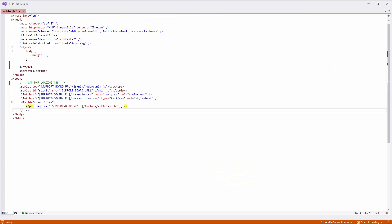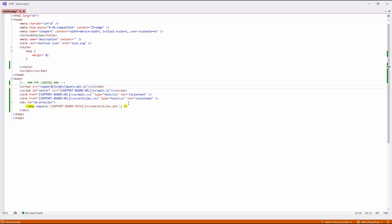Mind that the page must be placed on the same domain or subdomain of the SupportBoard installation. This method is not available in the cloud version. Replace the SupportBoard URL and PATH strings with the correct values. You can use relative paths and URLs.